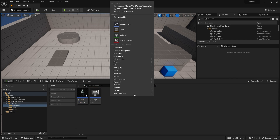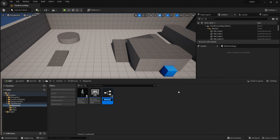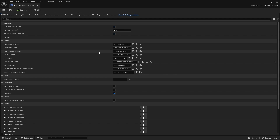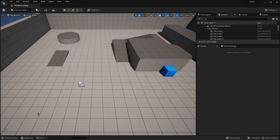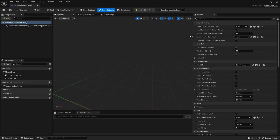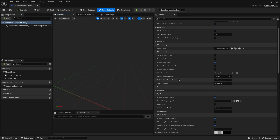We go into our folders, right-click, go to Blueprint Class, and choose a new Player Controller. We'll call this one 'ActionRPGController'. Then we go to our game mode — the third-person game mode — and change the Player Controller Class to use our ActionRPGController. Compile and save. On this controller, go to Class Defaults, scroll down to 'Show Mouse Cursor' and turn that on, and also enable 'Click Events'.